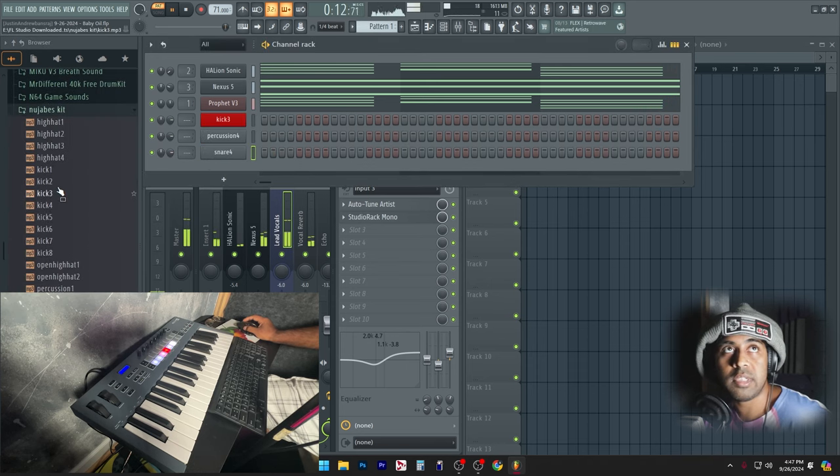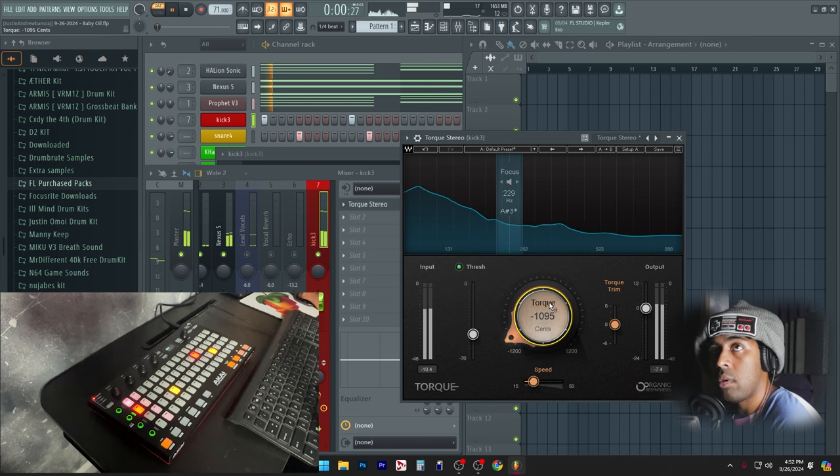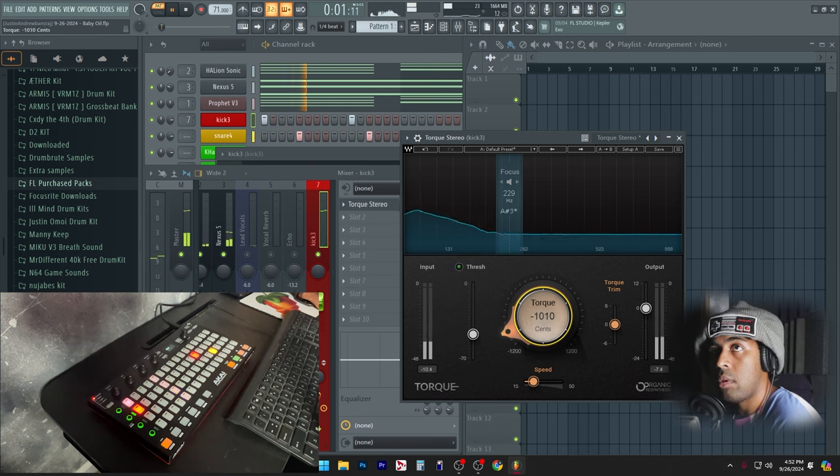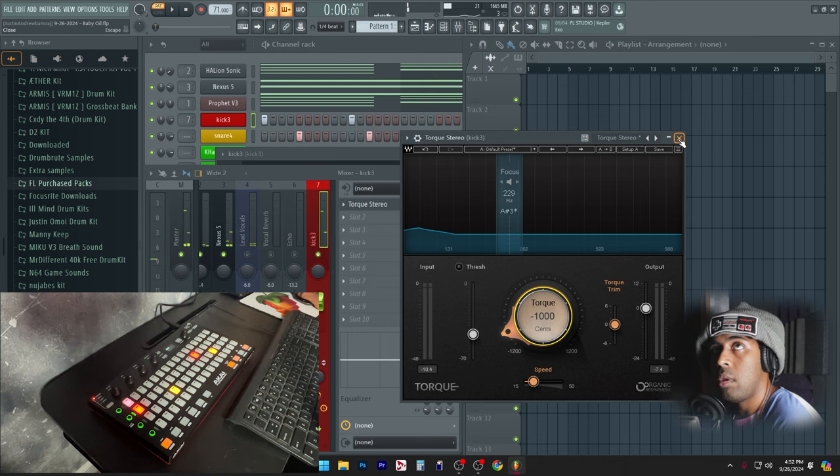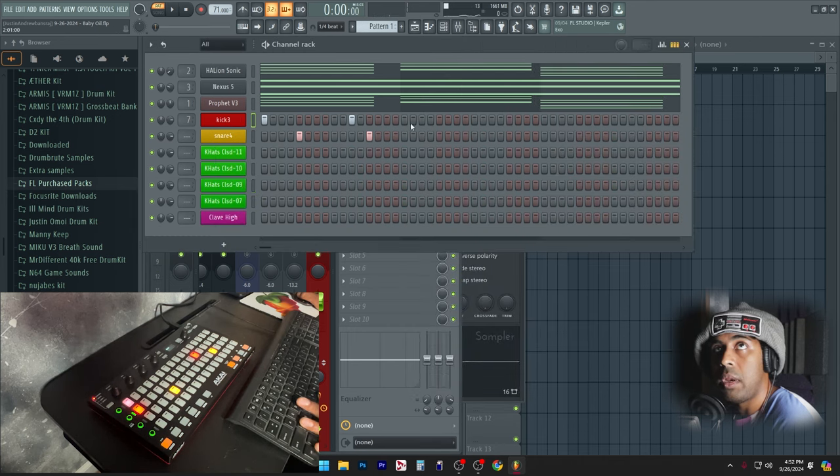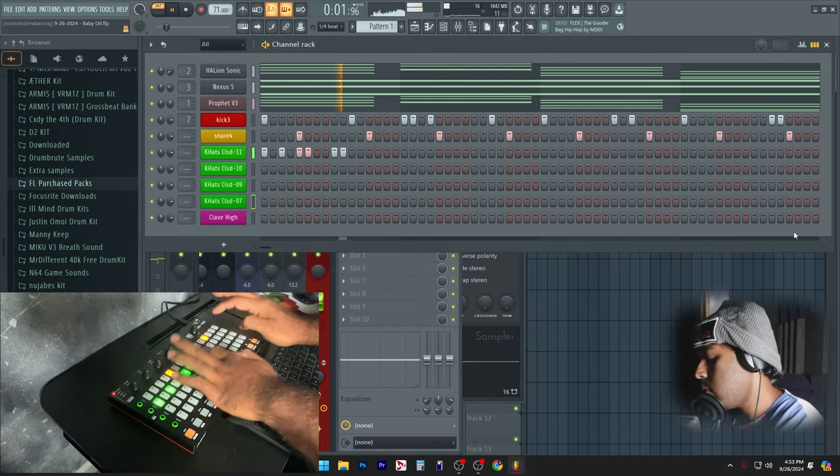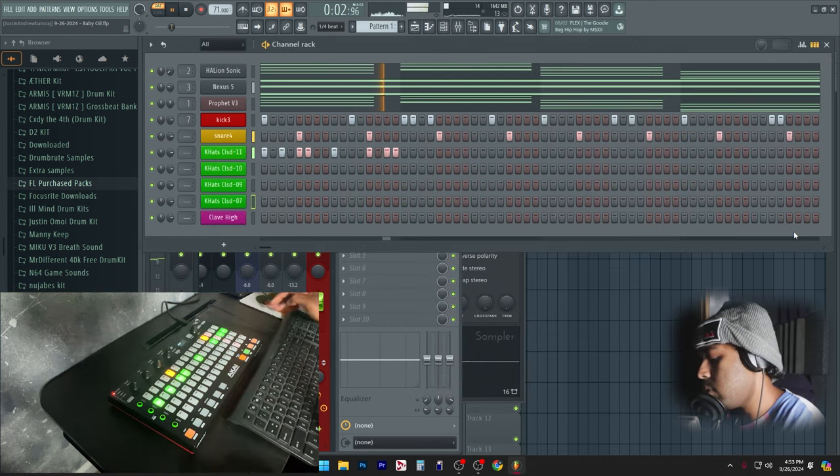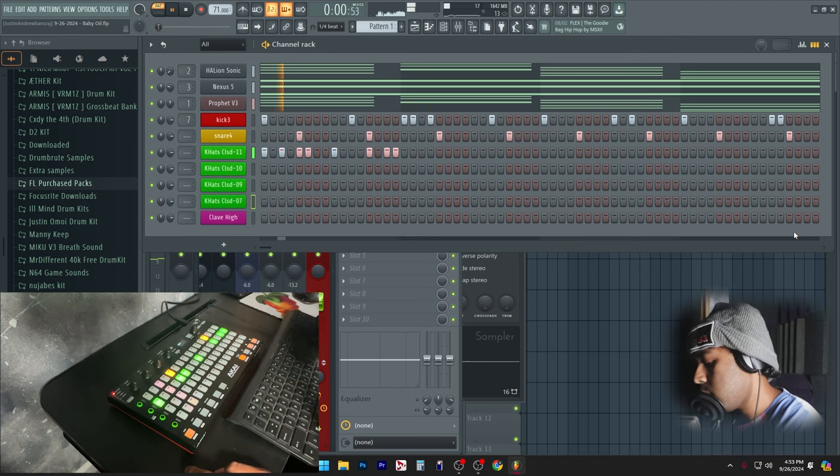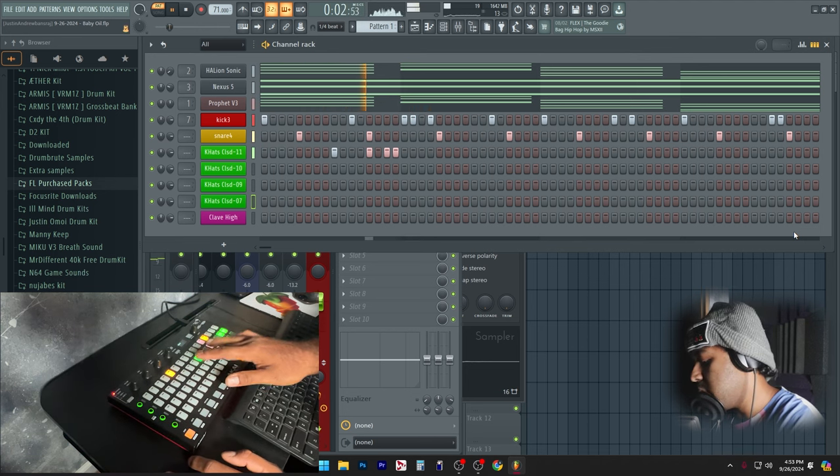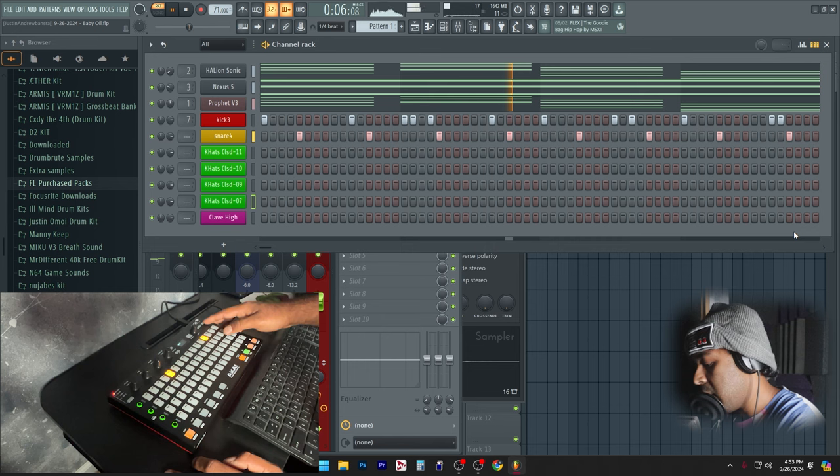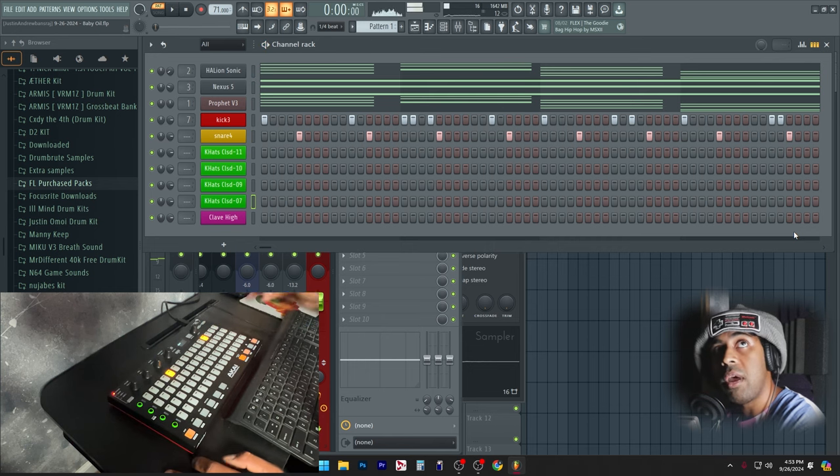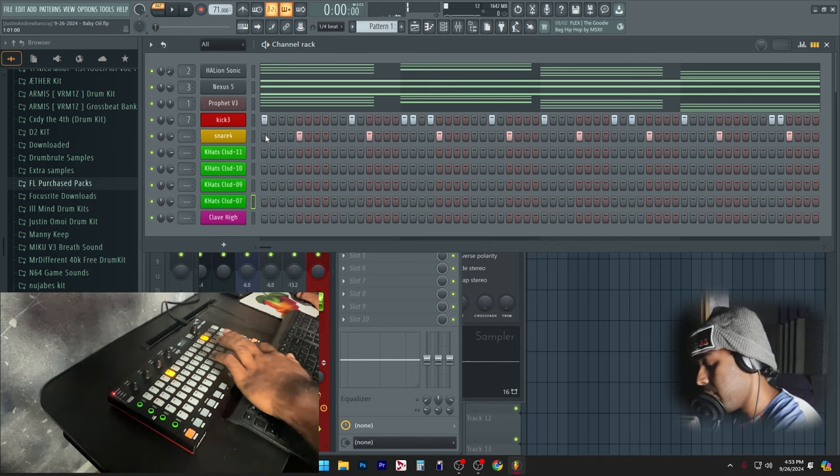I'm a sucker for those sounds. There you go, that feels better. Alright, we don't want too much hats. Matter of fact, matter of fact, I think I will pencil in the bass now.